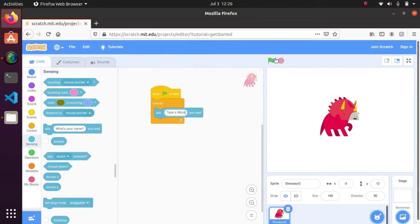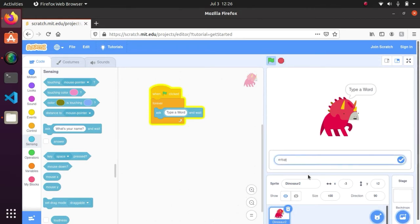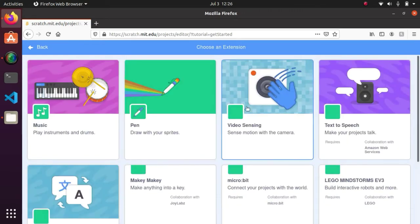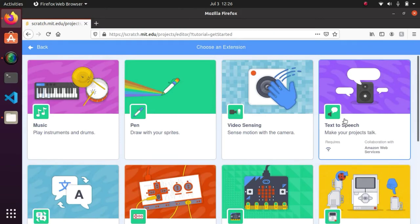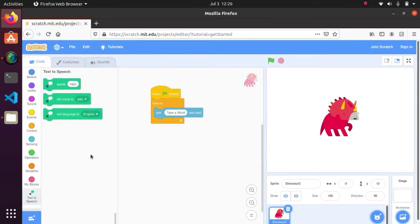Now I will type this. I can ask in this. Okay, so it should also say the answer, right? So I will click the add extension and text to speech. Then set voice to Alto, set language to English.